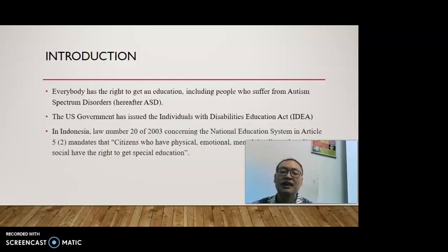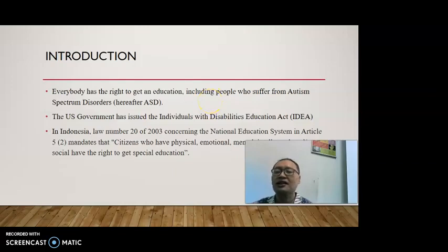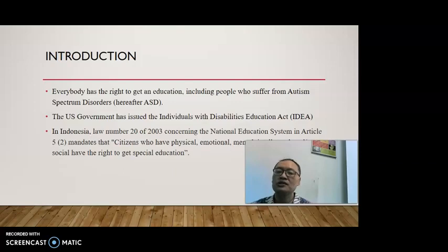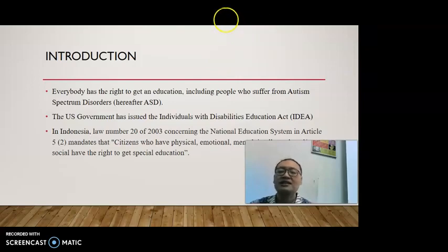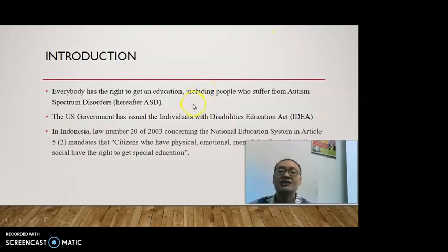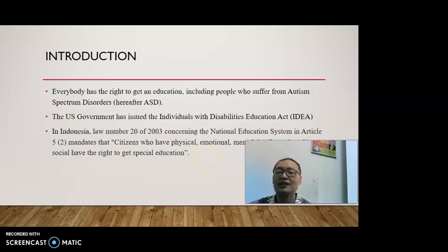For the introduction, everybody has the right to get an education, including people who suffer from autism spectrum disorder, hereafter ASD. The US government had issued the Individuals with Disabilities Education Act (IDEA), while in Indonesia, Law Number 20 of 2003 concerning the national education system, in Article 5.2, mandates that citizens who are physical, emotional, mental, intellectual, and/or social have the right to get special education. Those laws ensure that students, including disability students, get education.